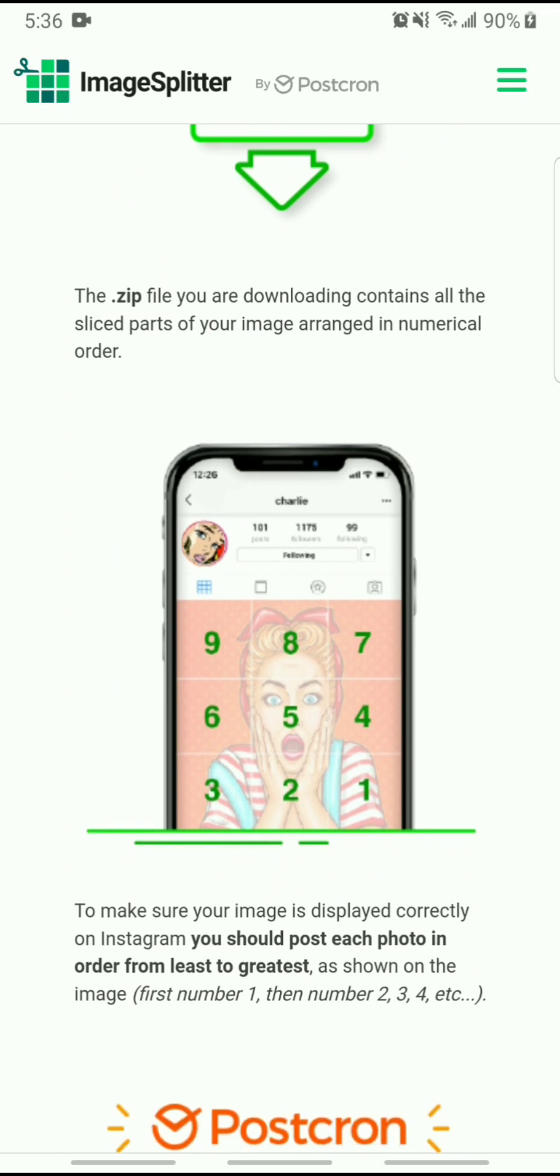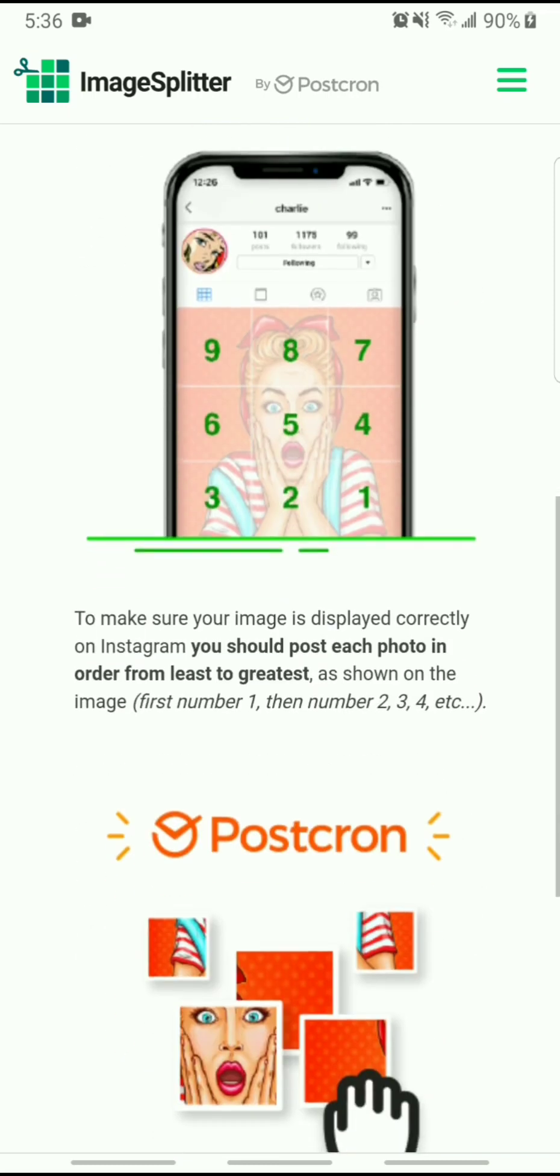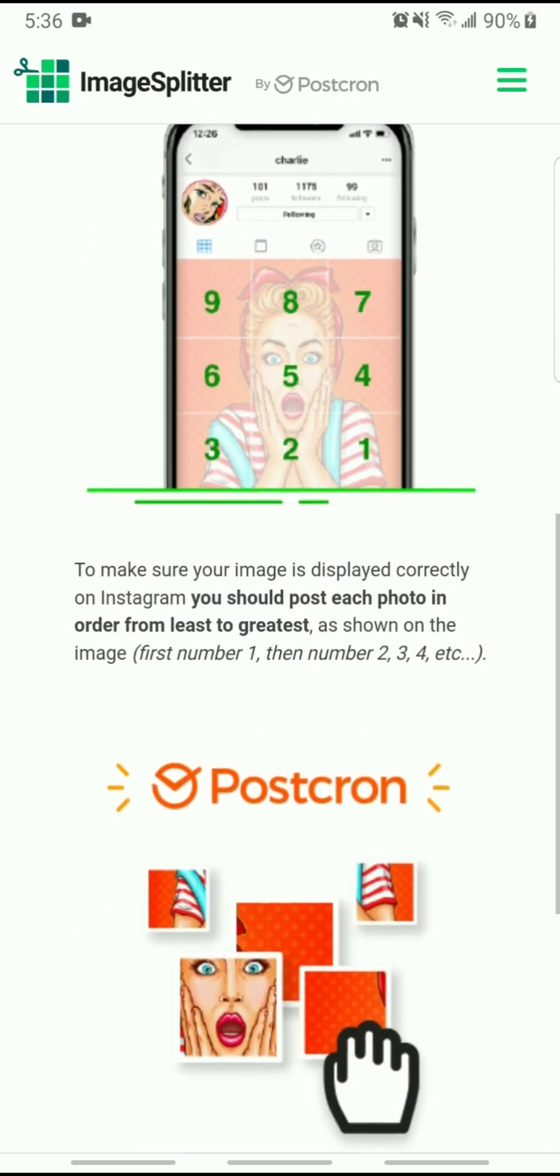starting from at the bottom with 1, all the way to 9, to the top. So just keep that in mind. And then make sure your image is displayed correctly on Instagram. You should post each photo in order from least to greatest, as shown in the image.